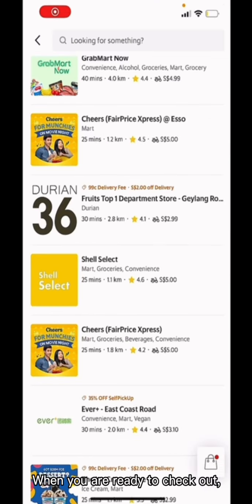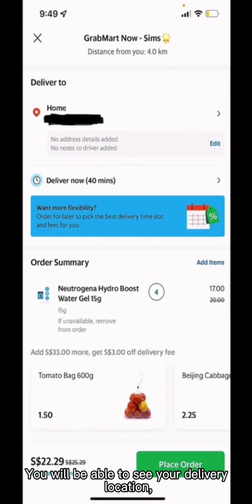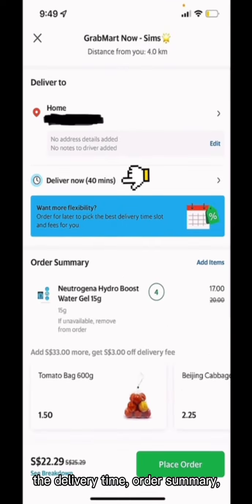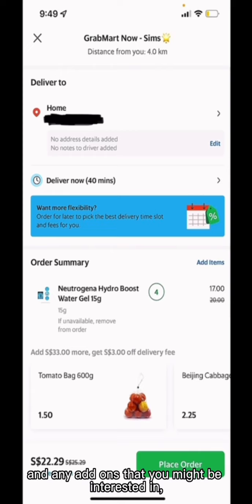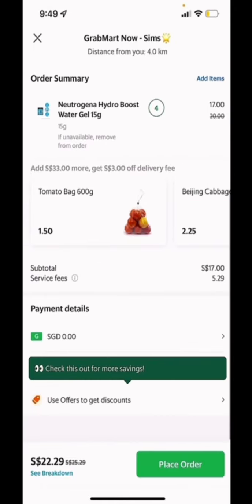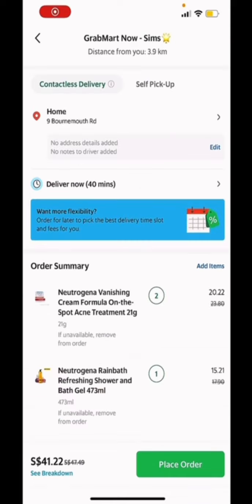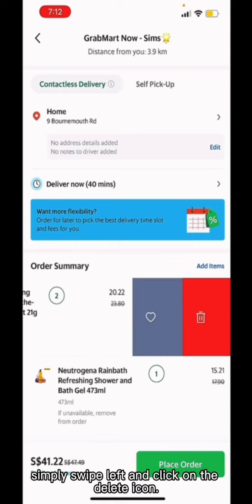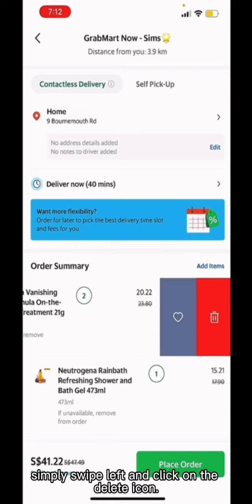When you are ready to check out, click on the shopping bag icon. You will be able to see your delivery location, the delivery time, order summary, and any add-ons options that you might be interested in, as well as the breakdown of the cost and the payment details. If you would like to remove an item, simply swipe left and click on the delete icon.